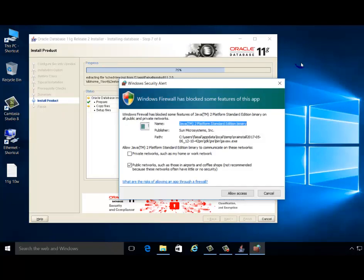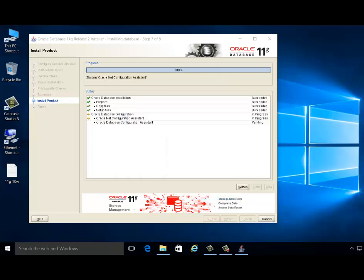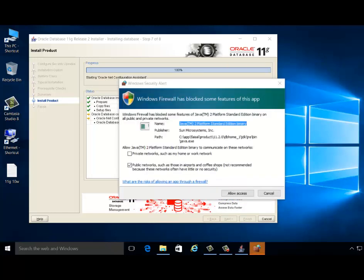Windows Firewall has blocked some features for this app, so you need to allow access. Please allow access.